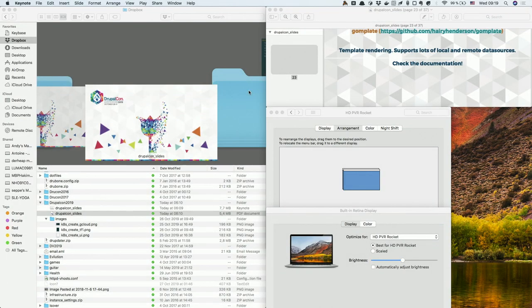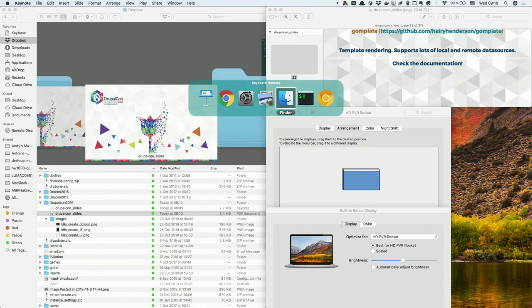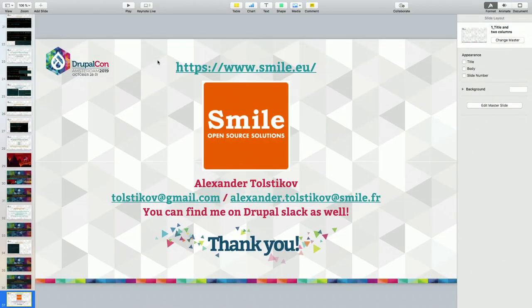Thank you very much. If you have any questions, I'll be here. You can contact me by my name on Drupal Slack. Please find me on Drupal Slack and ask any questions — there's no time now, but thank you.